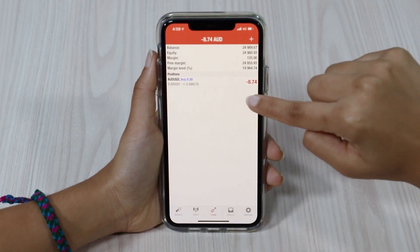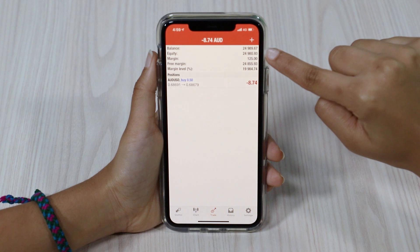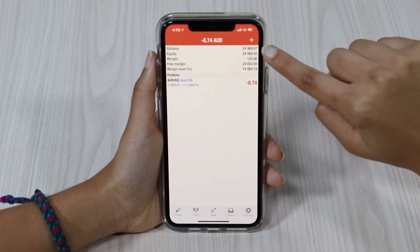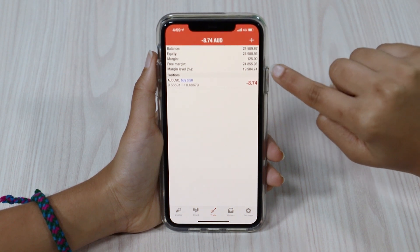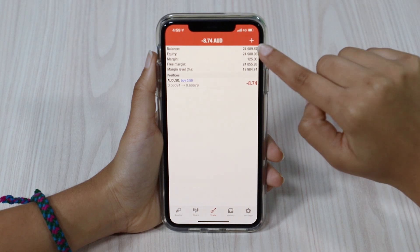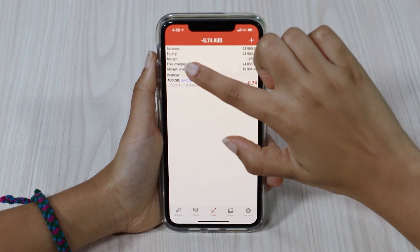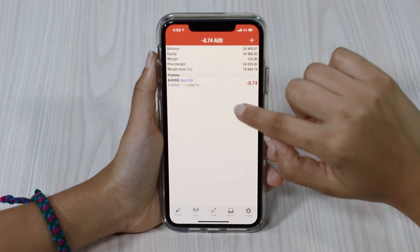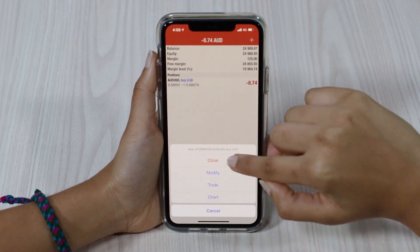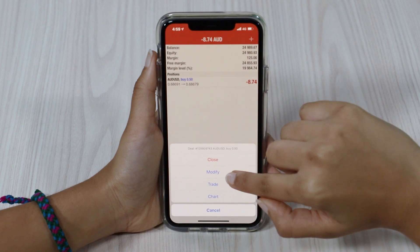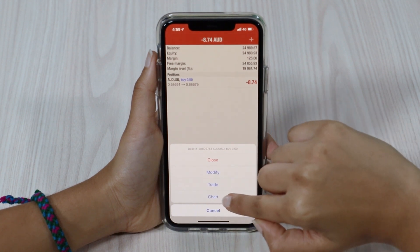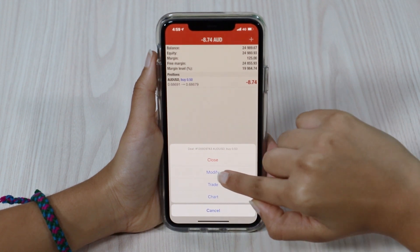Now that's been placed here. Once the trade is open, you can see your equity, margin, margin level and free margin as well. And this is our open profit and loss. If we hold this down, we can close it, modify it or look at the chart for this trade as well.